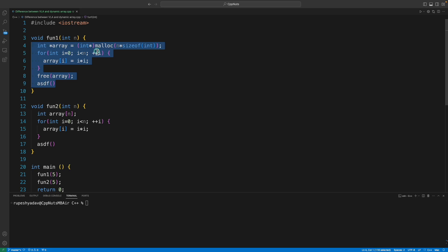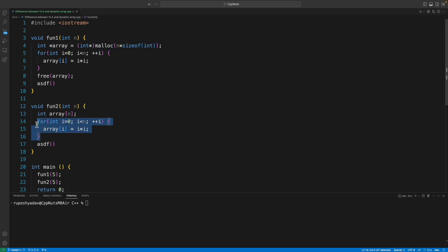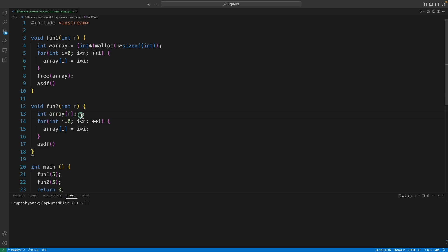So the final verdict is I will go for dynamic memory creation when I want more control on created memory in terms of resizing or freeing and there is no limitation. But I'll go for VLA when I want faster memory allocation, like when playing programming competitions, and I don't care about this memory much.